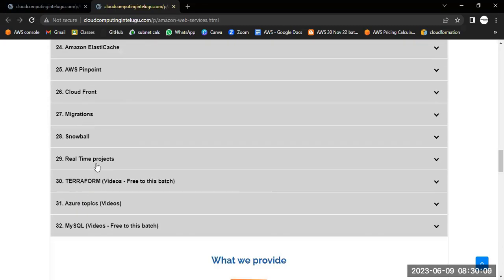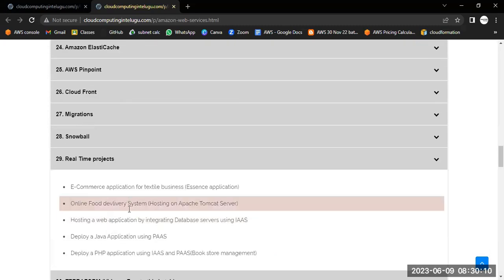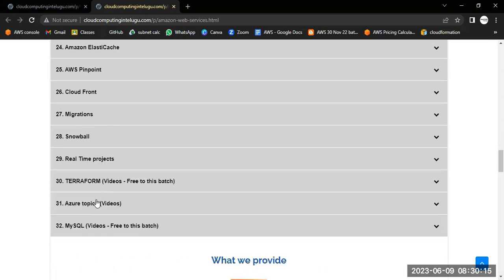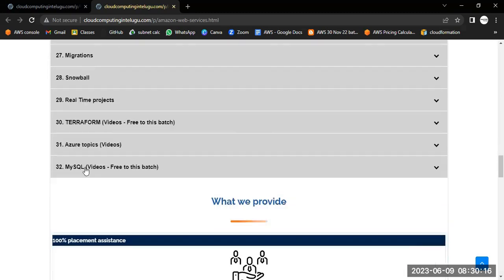We will share five real-time projects with you. As a complimentary to this course, we will provide Terraform, Azure, and MySQL videos along with the course for free of cost.